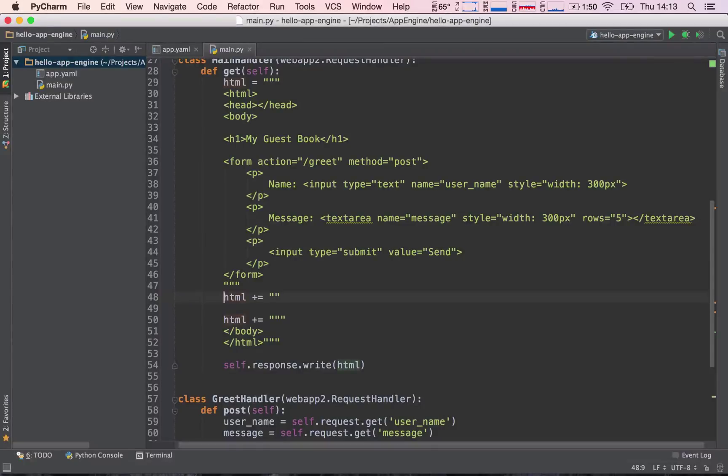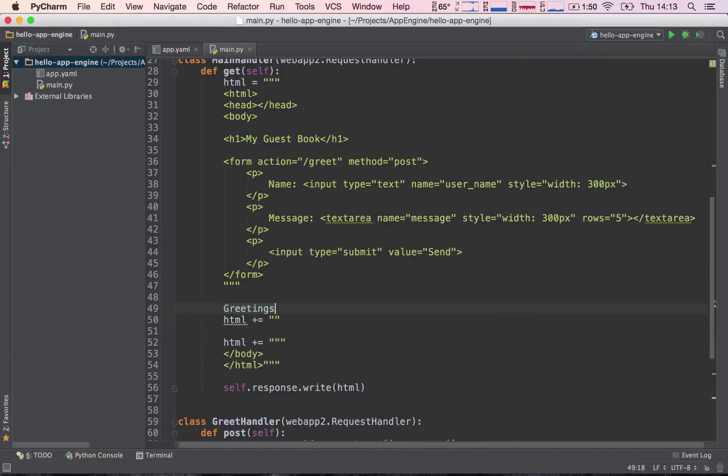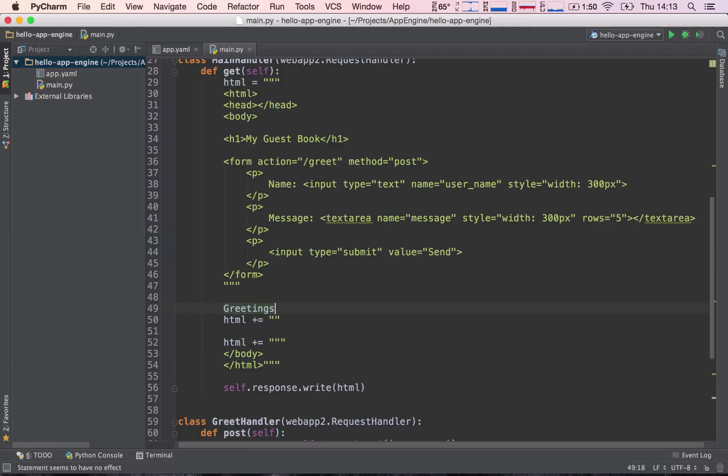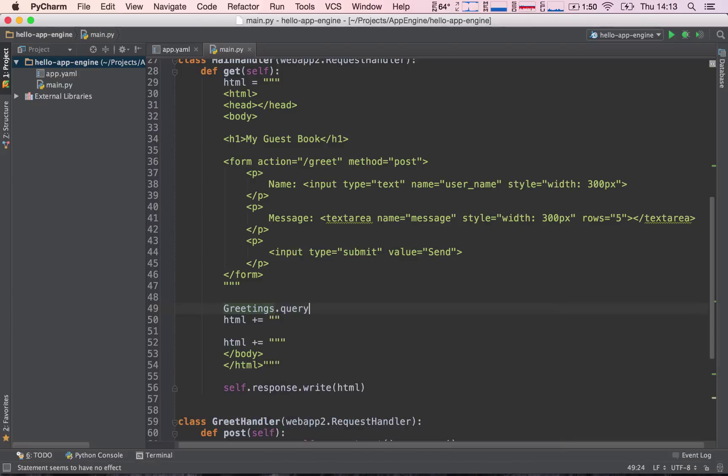How do we extract our greetings from our datastore? Just like we call the greetings class to insert items to our datastore, we call the greetings class because we want to query over this class. So we call the greetings, and then greetings has a method called query.